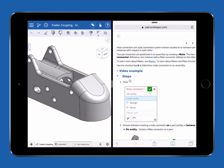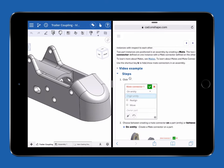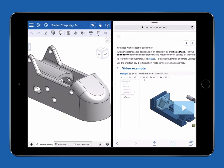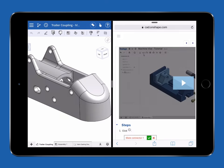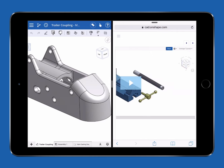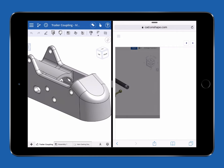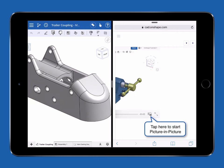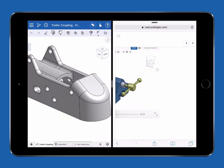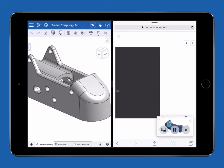Videos can also be played picture in picture. At the bottom right of each video is a new icon. Tapping this icon will bring the video to the front in its own little window.